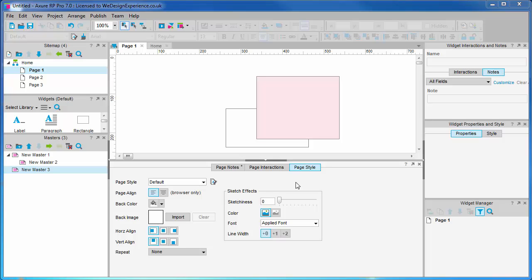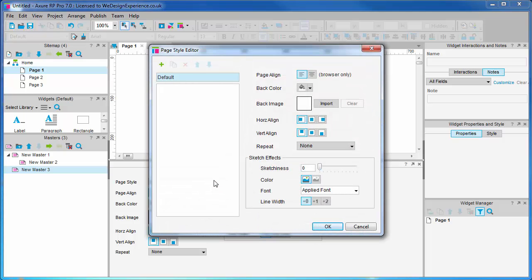You can create custom page styles which you can apply to your pages. This is recommended because we are setting rules at the highest level which we can overrule at the widget styling level if required.